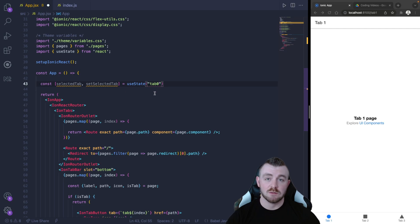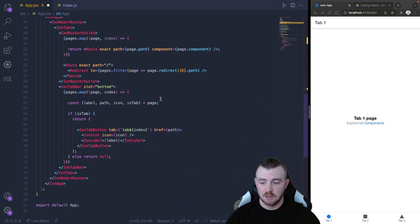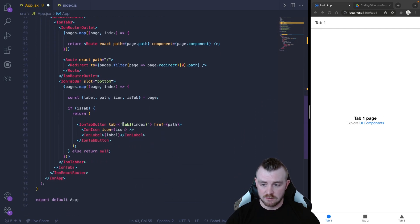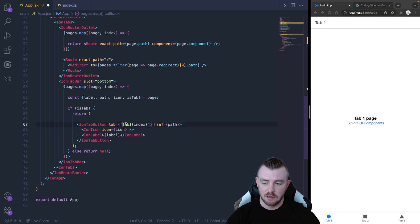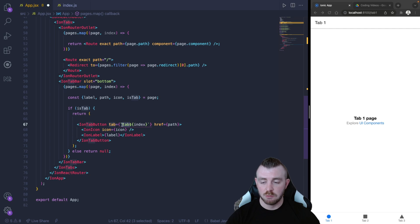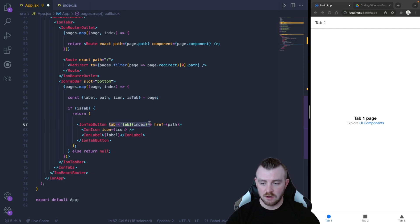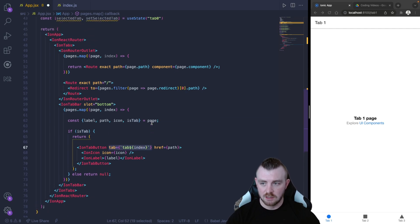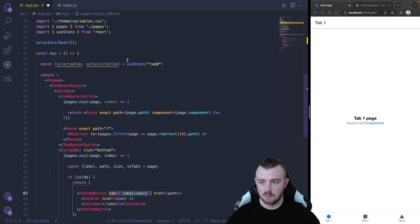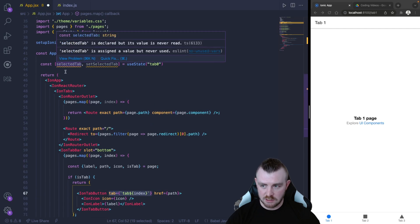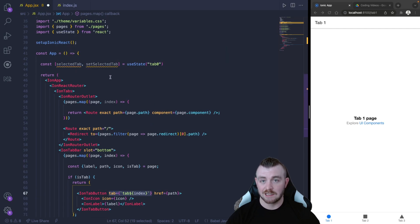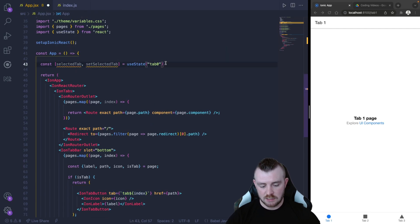So our initial value up here is going to be tab 0. And the reason why it is tab 0 is because we've specifically set the tab equal to tab and index. So this could be anything. However, based on what you have implemented here is what should be in the selected tab. So that's our initial value setup.